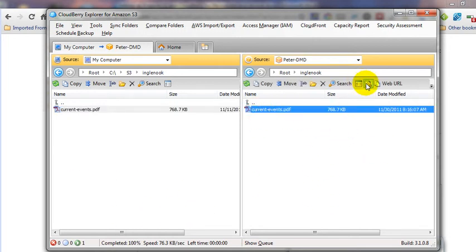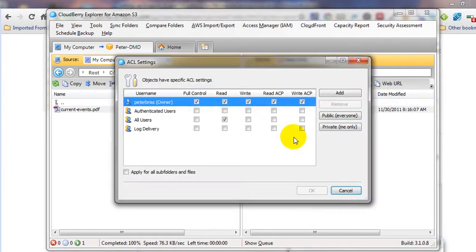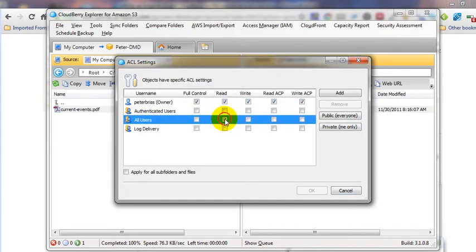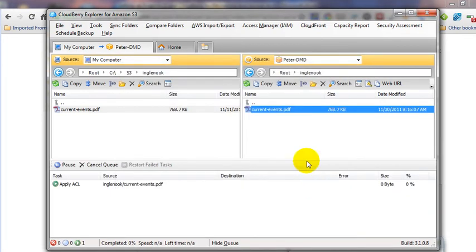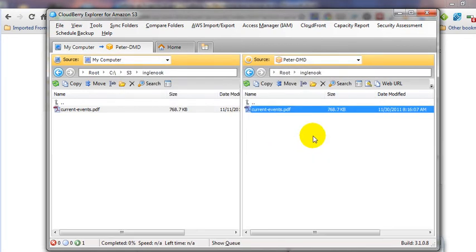The other thing you want to do is use this icon for your ACL settings. If you haven't already done this, make sure to check the box under All Users in the Read column. That's going to allow access to read that file.